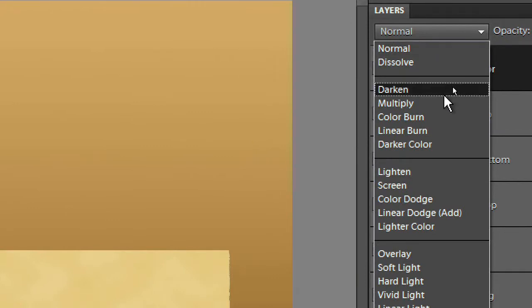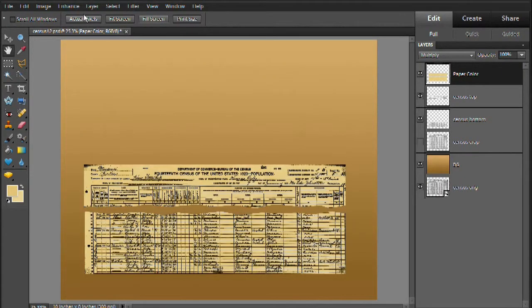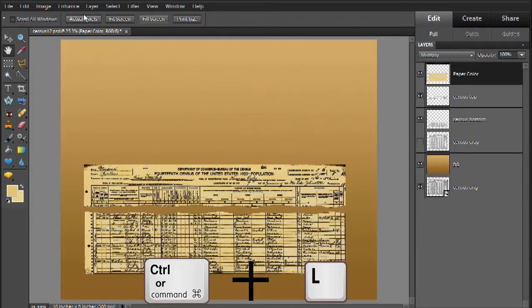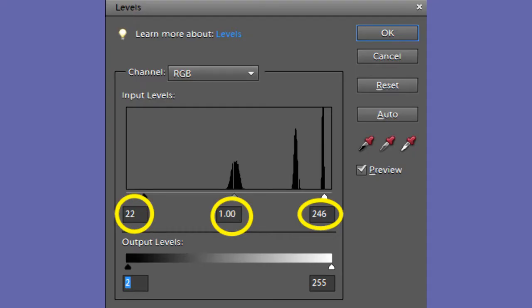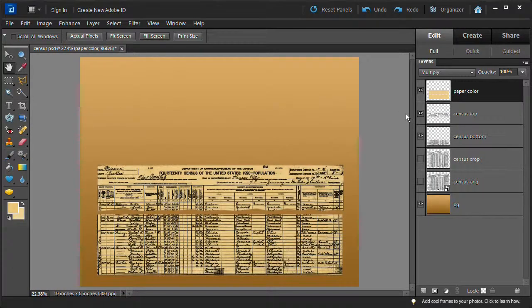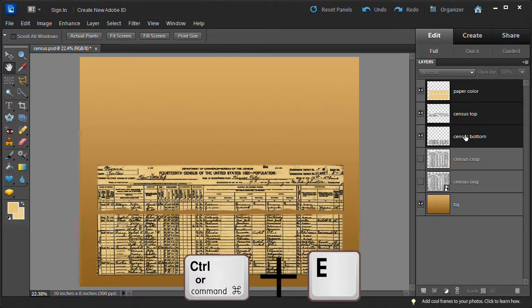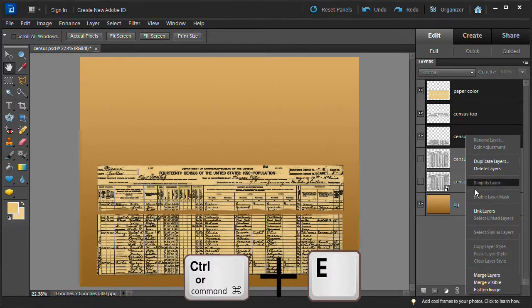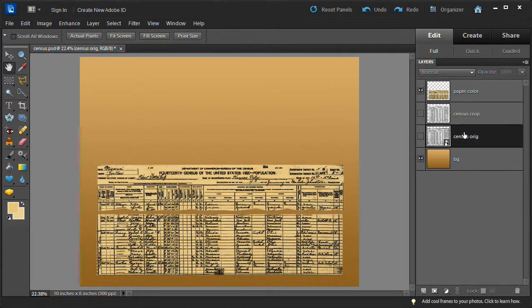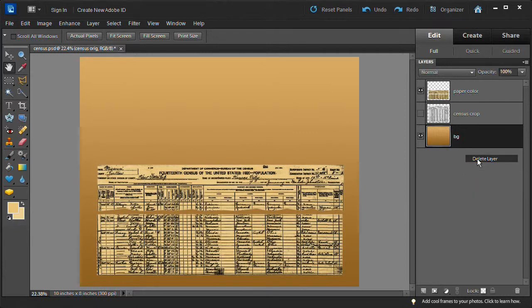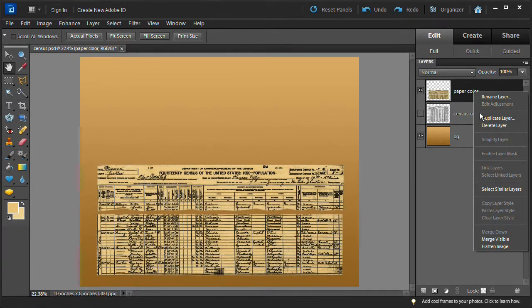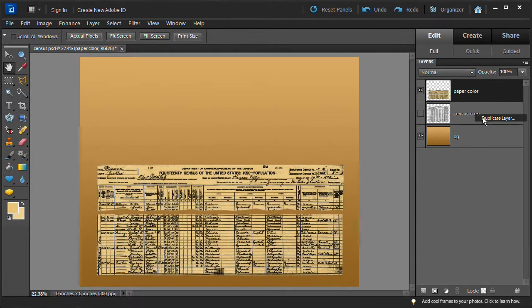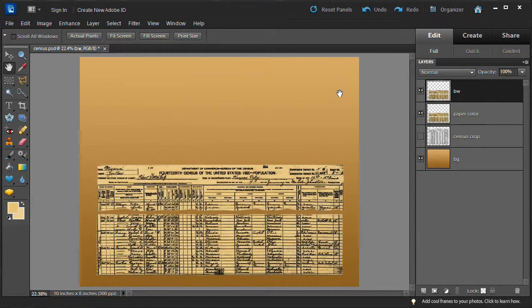Select the paper color layer. Choose the blending mode multiply. Open up the levels controls by pressing control or command key on the Mac plus the L key. I adjusted the input levels to 22, 1.00, and 246. Choose the paper color, census top and census bottom layers by clicking them while holding down the control key, then right-click the highlighted layers and choose merge layers from the drop-down menu. Delete the census crop layer.